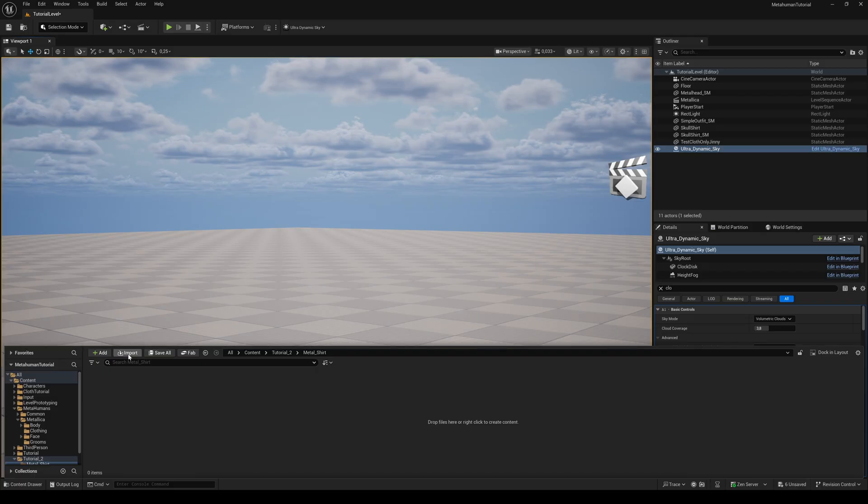In part 2 of this tutorial, I will show you how to import our shirt into Unreal Engine and how to create a resizable cloth asset you can put on any MetaHuman you want. See you in part 2. Cheers!